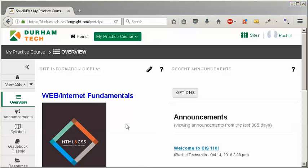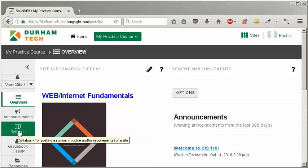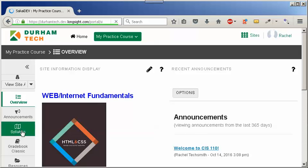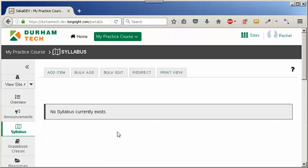To add our syllabus in our Sakai course, we'll click on the syllabus link on the course menu. Now we'll click on add item.